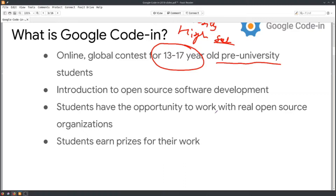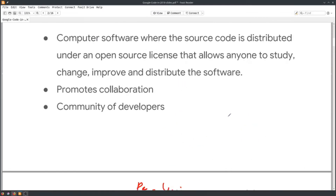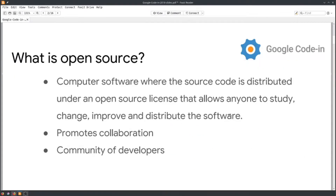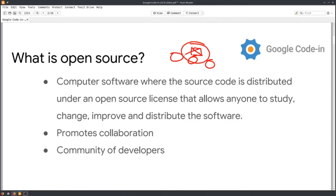What does Google Code-In introduce to students? It focuses on open-source software documentation, learning how to work on real-time projects, and students can earn prizes for their work. Open source is a place where a lot of people come together and work on some project with open source code, like Linux or any driver like the Wacom driver.